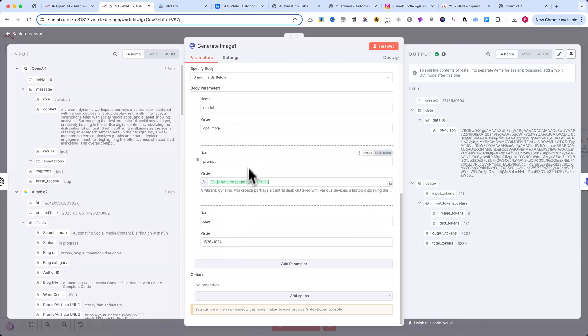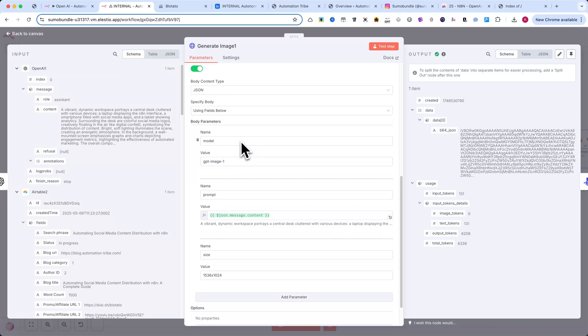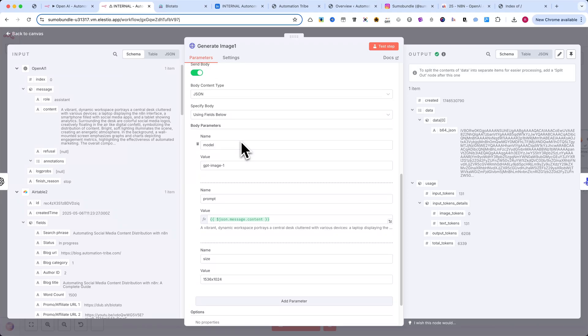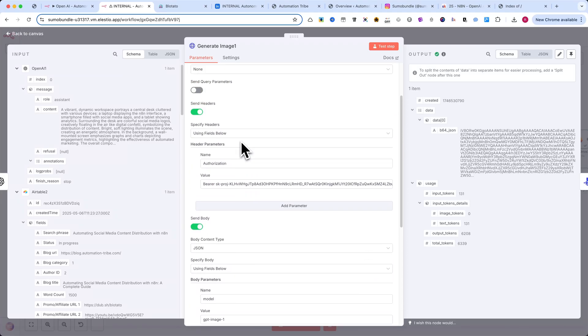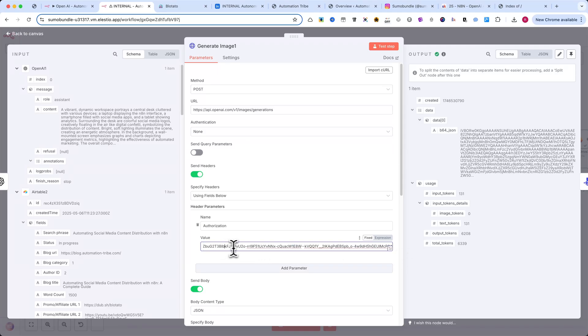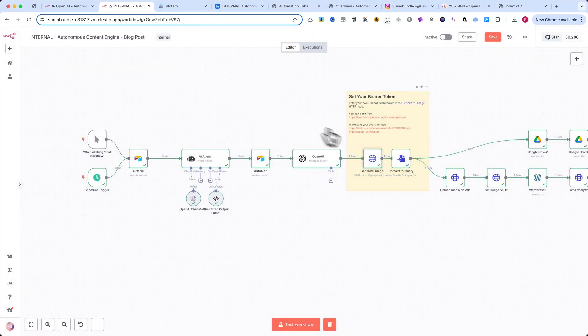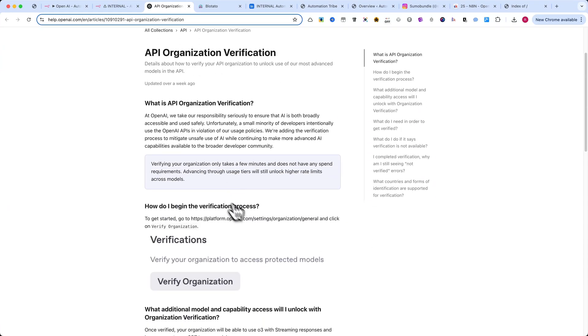Now, let me show you the details of the image generation and publishing section of the workflow. First, for the OpenAI image generation node, you'll need an API key. To get access, your organization must be verified. You can use the link on screen or in the description to start the verification process.